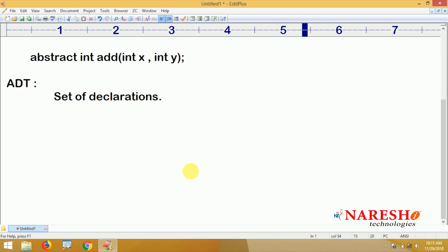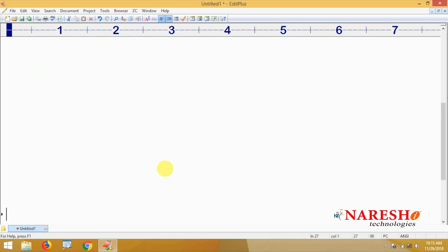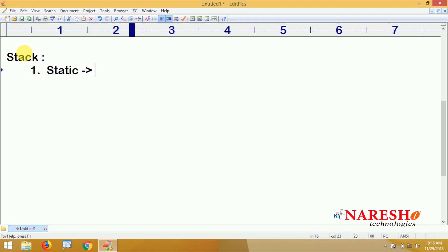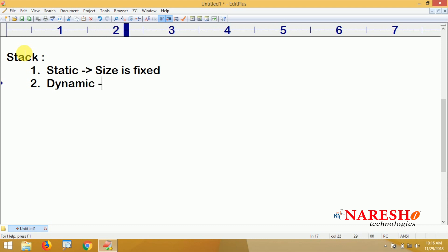What is that stack — Last In First Out — diagrammatically if you want to understand, we use an array. Stack can be implemented in two ways in Java: one is static, which means the size is fixed; the second is dynamic, which means the size varies, it is not fixed. Static stack uses arrays; dynamic stack uses classes.